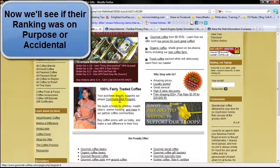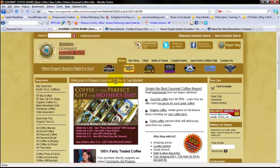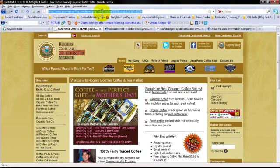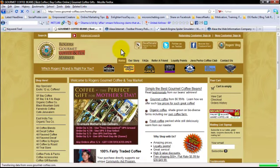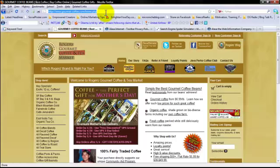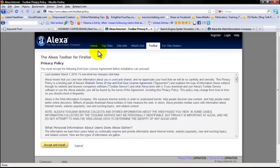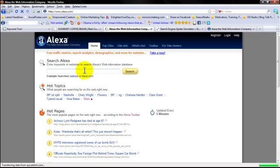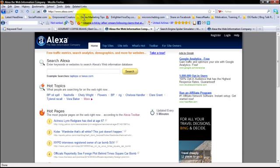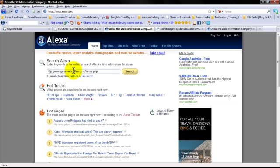Alright, it's a gourmet coffee site. We already checked the traffic rank, but basically what you would do is come over here, go to their home page or whatever. We're going to copy that and go over here to Alexa — it's just Alexa.com. I'll have all these links underneath the video when I'm done so you guys can just click on it and go.